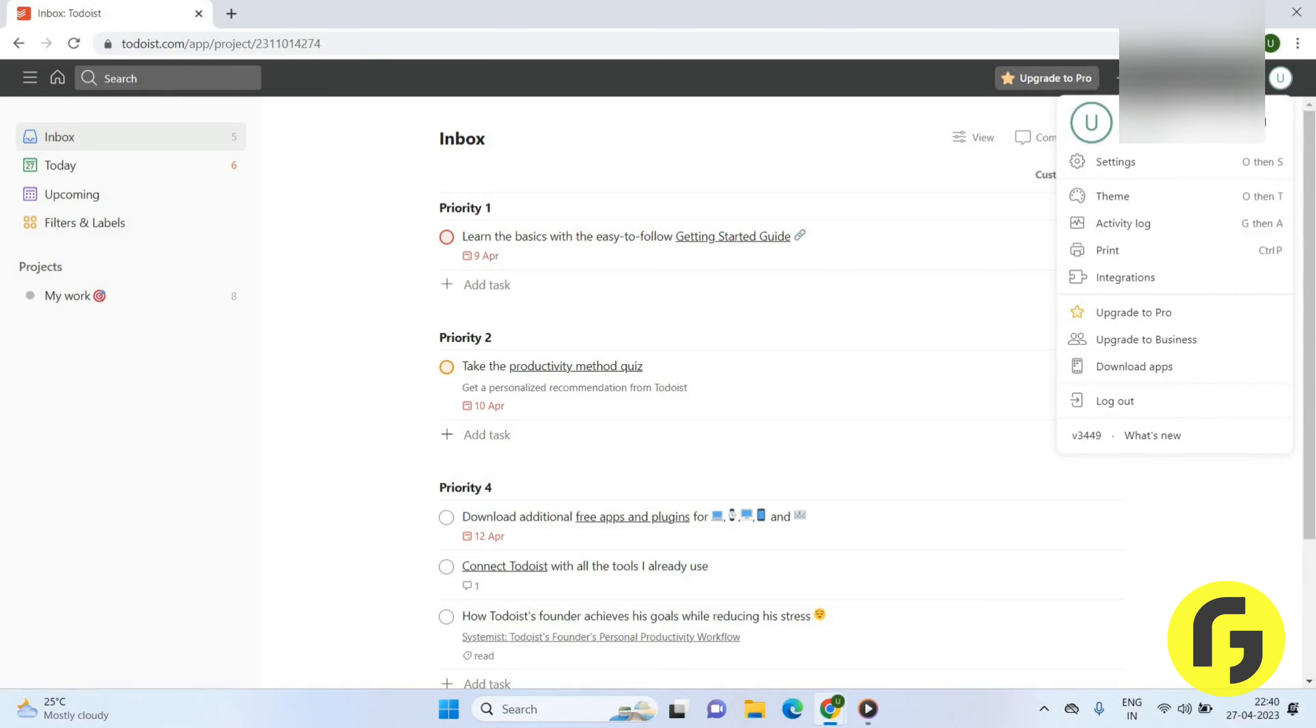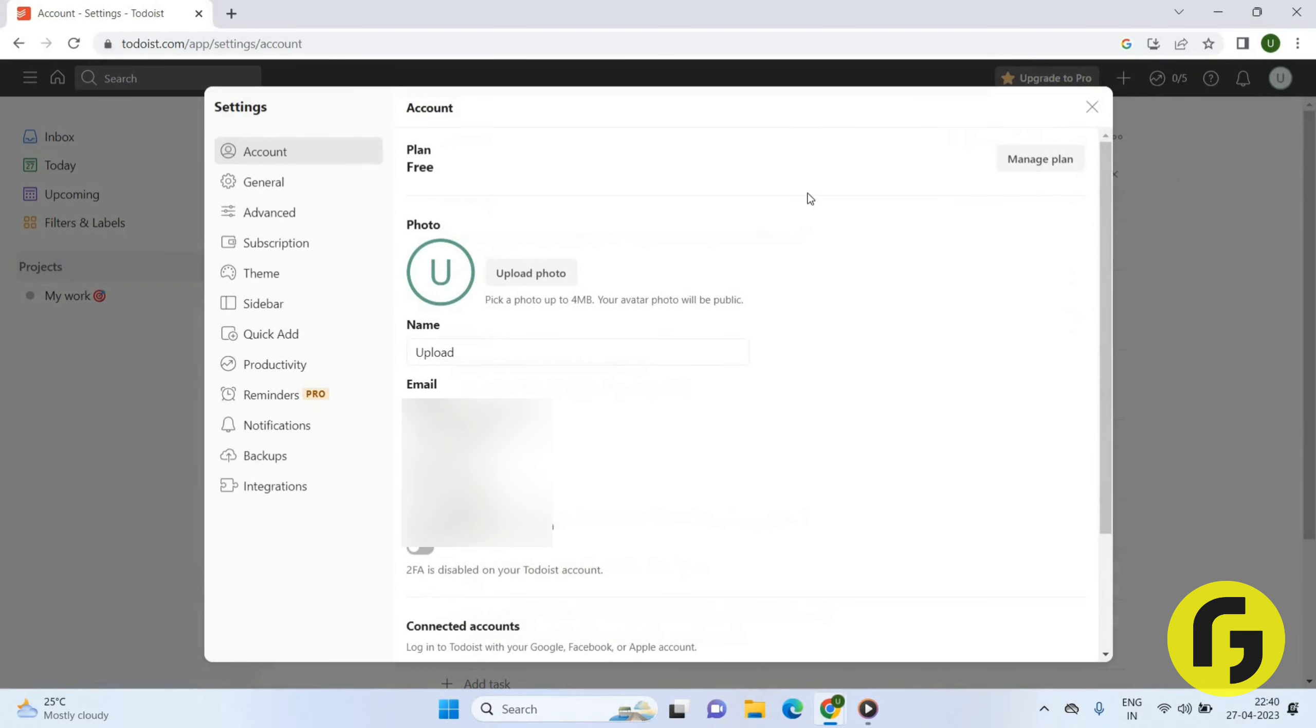Now you can see the Settings option. Click on this.